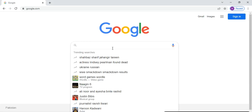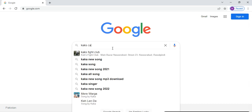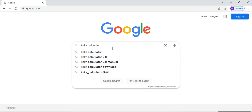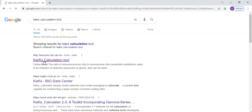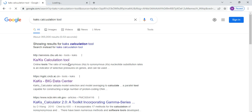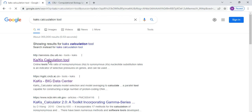In Google, write 'kakscalculation tool.' Then this service at cbu.uib.no — search for the KaKs calculation tool and open it.